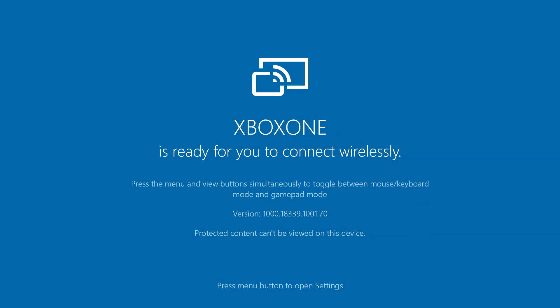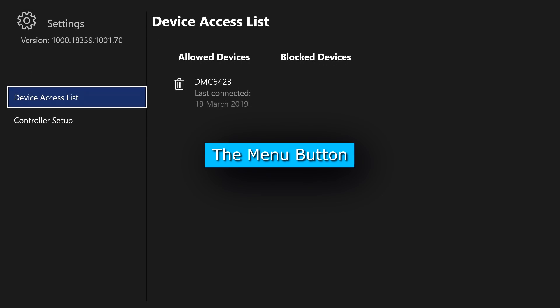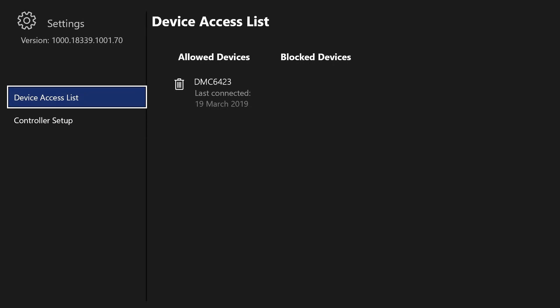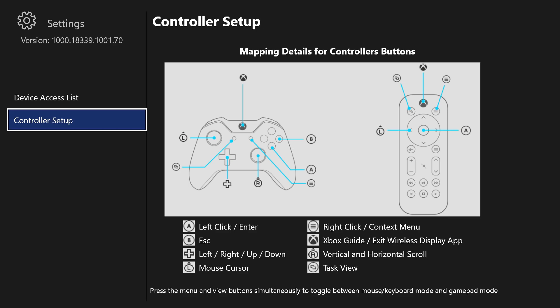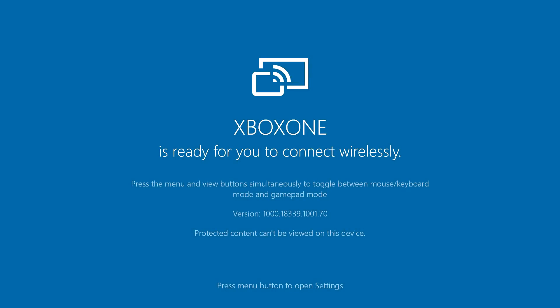So if you hit the select button or start button, whatever it's called these days, it will show you that it's last connected to my PC, and that looks all ready to go. You've got controller set up, shows you the various options for the controller here. But this is the screen you want to leave up, so that's already waiting for us to go back to the PC.